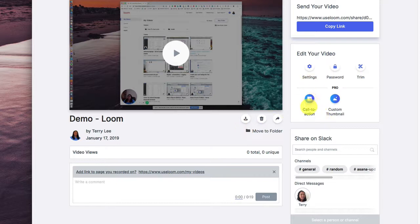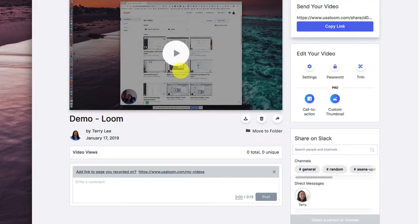But then you have call to action. Now, these are with the pro version. That's the paid version premium. You can customize your thumbnail that you actually wanted to show. So, but to get started for free, it's pretty nice. So take a look at Loom and let me know what you think.